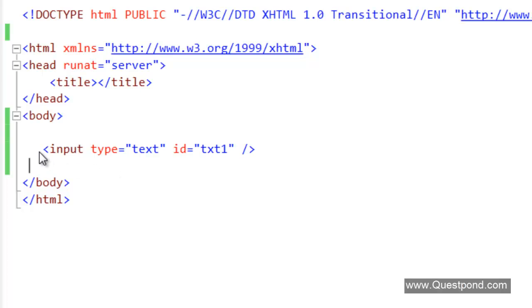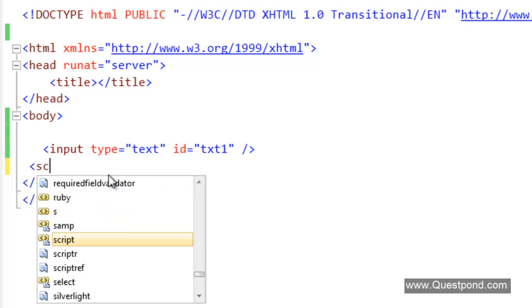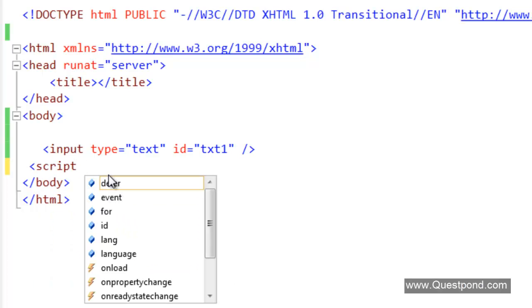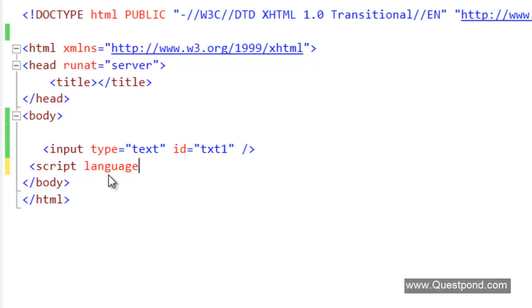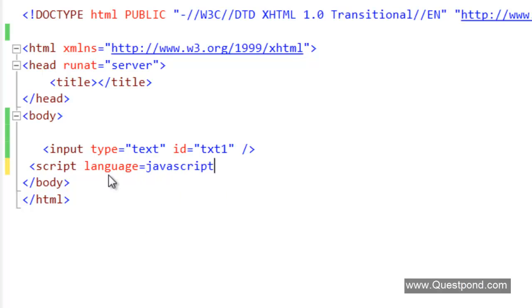We have a very simple HTML text box here. We want to set this text box to Hello jQuery. If we have to do that by JavaScript, we will first put the script tag here.